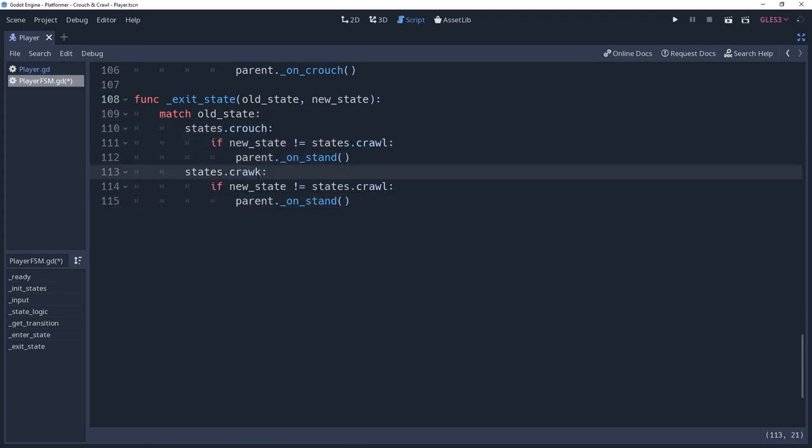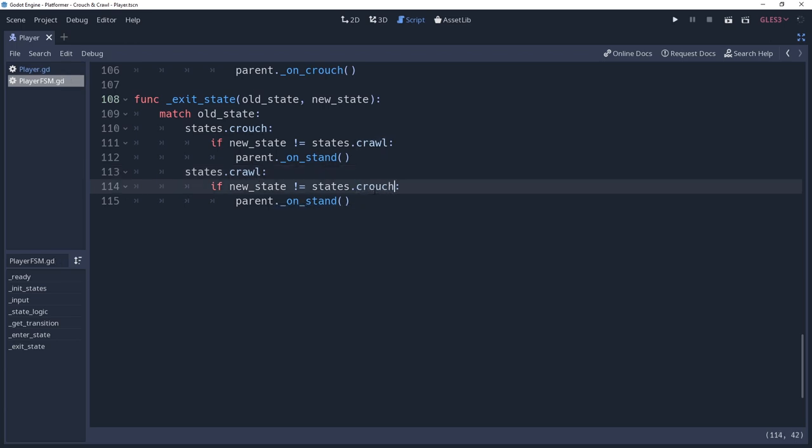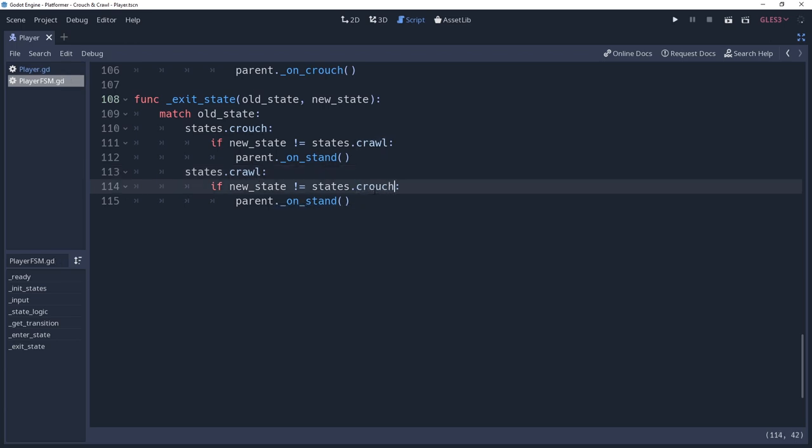And with this, we have the basis for entering and exiting our crouched states. We've put it off long enough, but now that we're able to stand back up from crouching, I suppose we should look at how we can fix it so that we don't have physics issues from doing so.